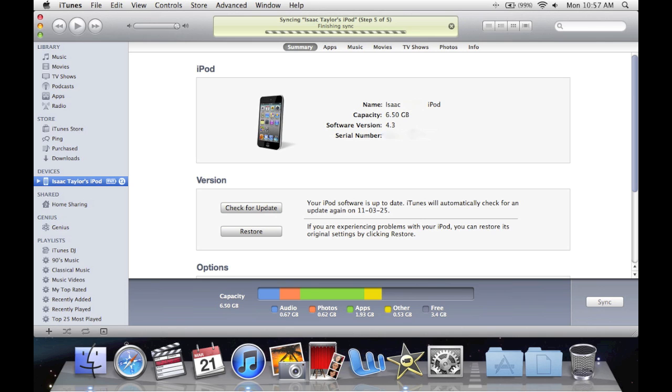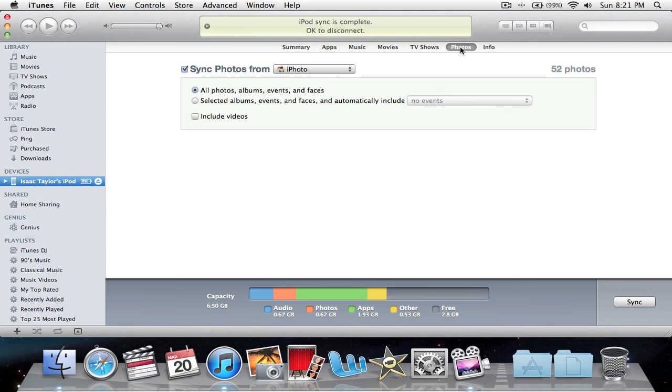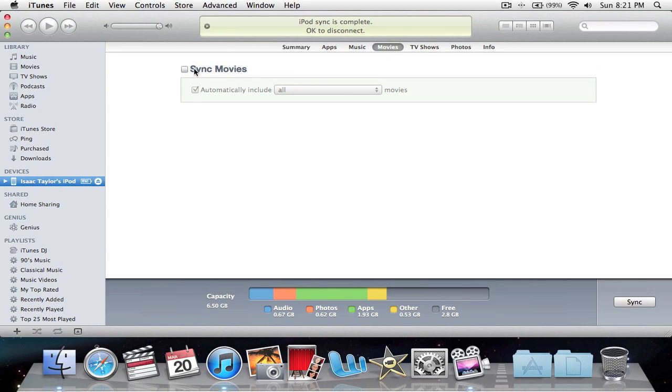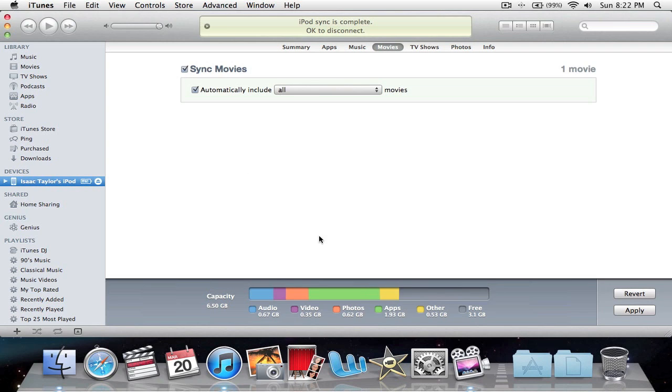This is an 8 gigabyte iPod Touch. All the info I'll probably have to beep out. Photos? No. Here we go - where is Movies? Okay, Sync Movies. We're going to go to Movies and